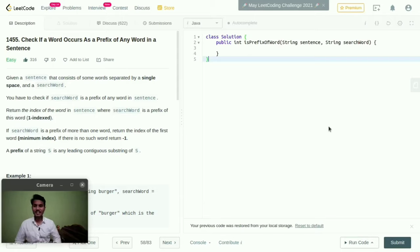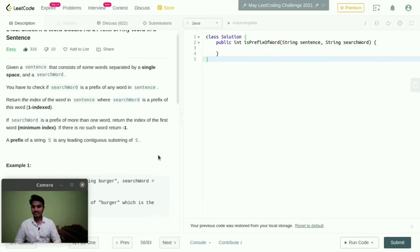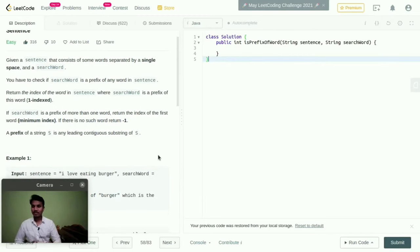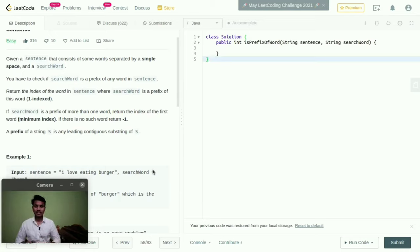Given a sentence that consists of some words separated by a single space and a search word, we have to check if search word is a prefix of any word in sentence. Return the index of the word in sentence where search word is a prefix of this word. If search word is a prefix of more than one word, return the index of the first word, that is minimum index.